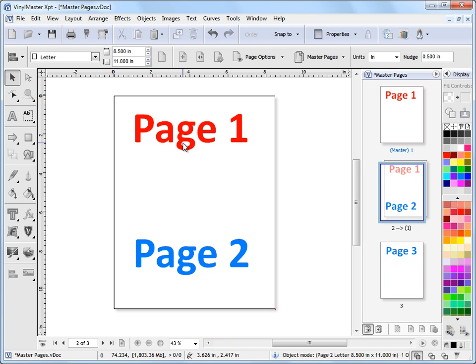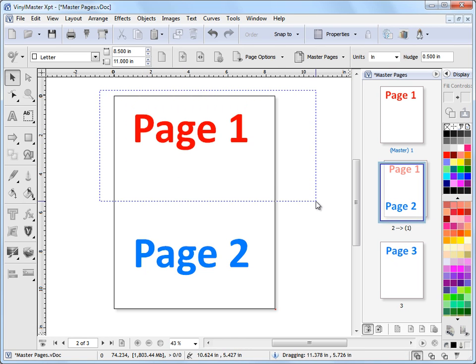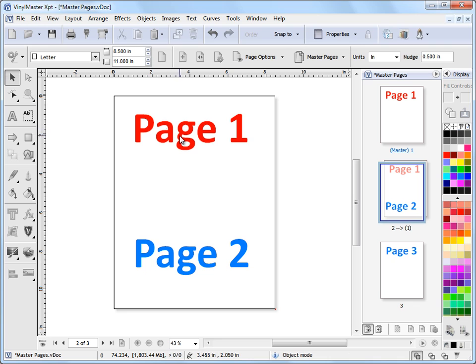Now I can't select on page 1 here or any of the contents of page 1. I can draw a marquee. I can try and click. I can't select this. It's not available.